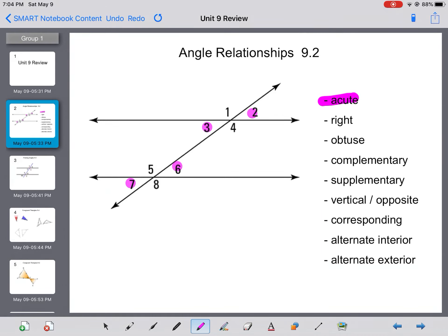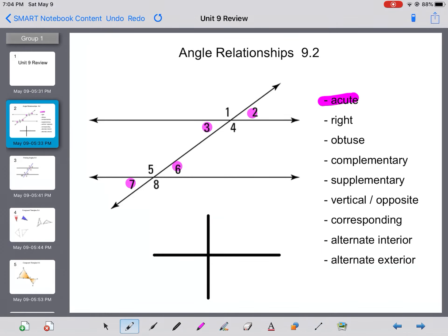Then we have right angles. I don't have any right angles drawn here, but I assume we're pretty familiar with right angles by now. Right angles are 90-degree angles. Often we see them marked by a little box. Here I have perpendicular lines because they cross at a right angle.